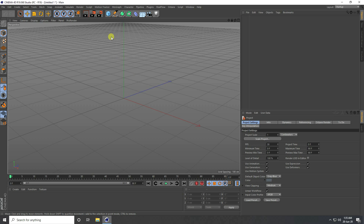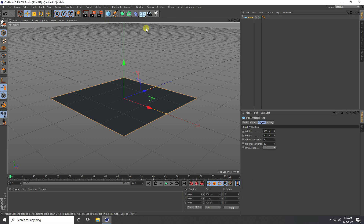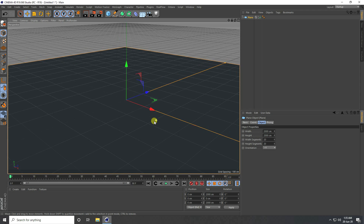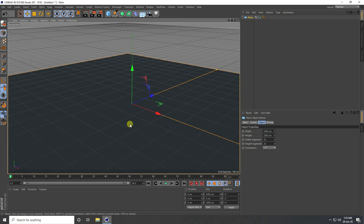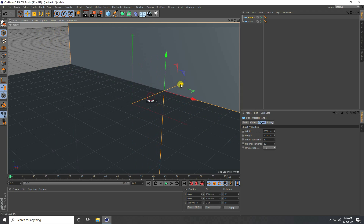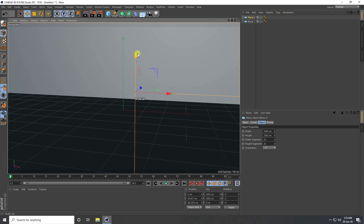So firstly guys, I create some composition. I take a plane and increase the plane size to 2000 cm, and height same 2000. Then I copy this plane with Ctrl C and V and change orientation to X, Z — and up.